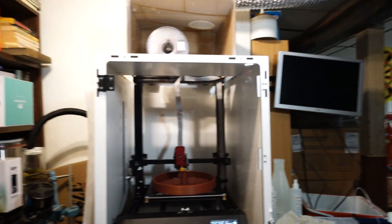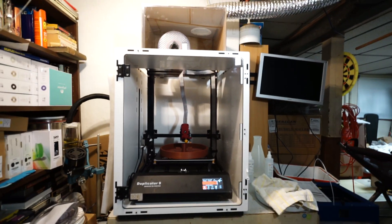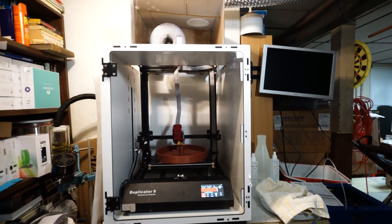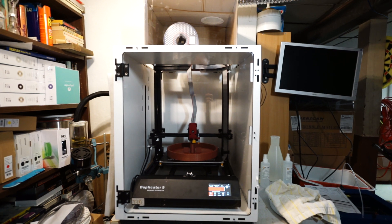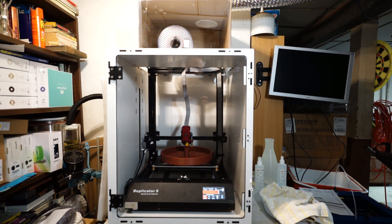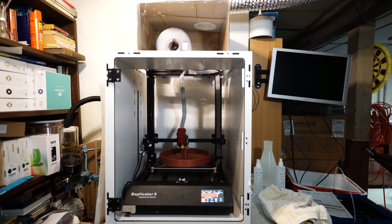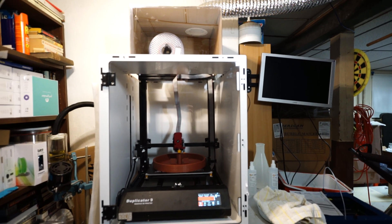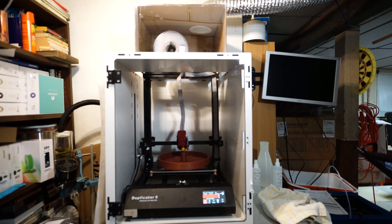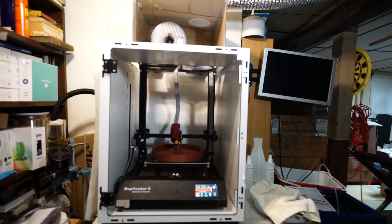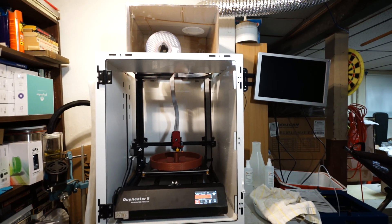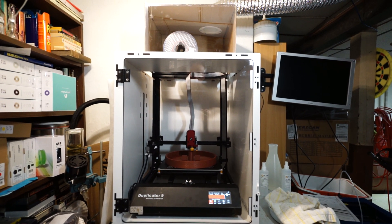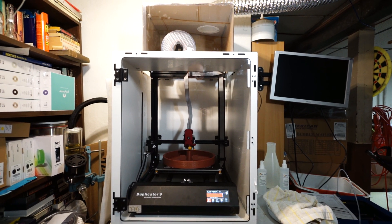It's a pretty good entry-level large-format 3D printer, the Wanhao Duplicator 9.